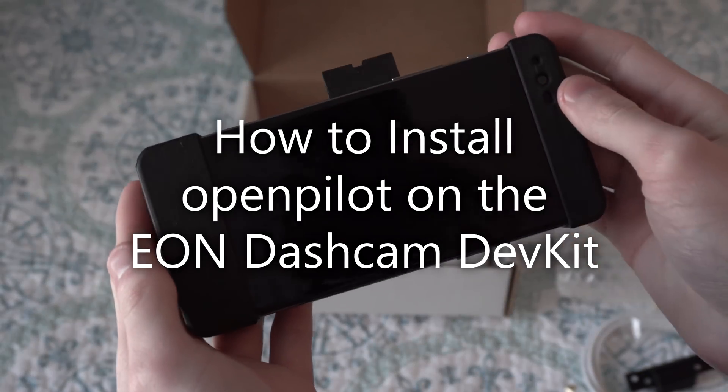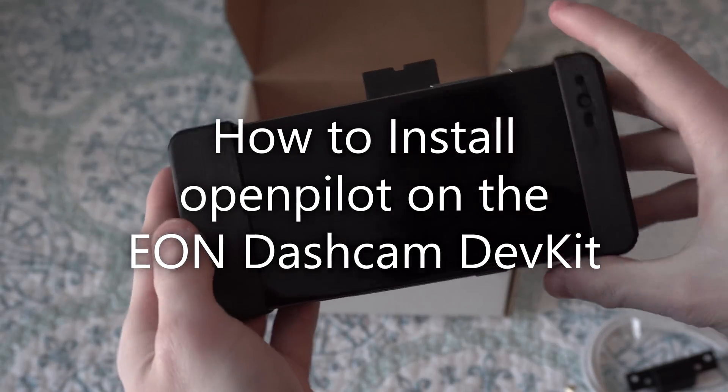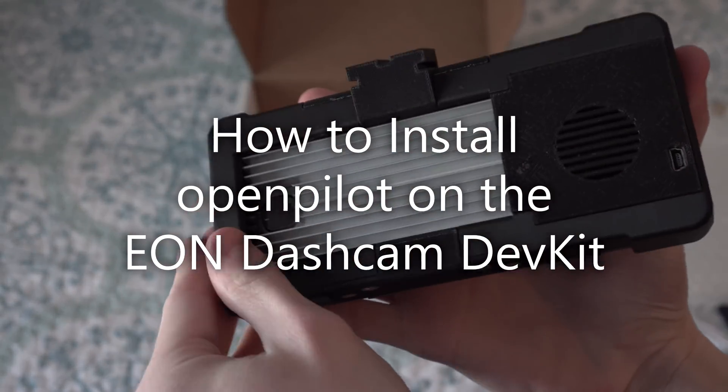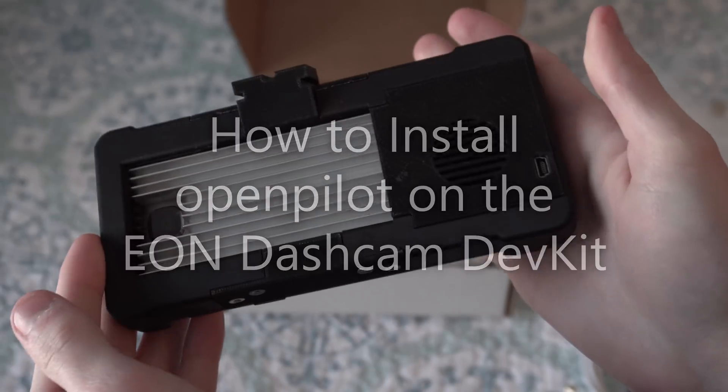How's it going everyone? Virtually Chris here. Today I'm going to be showing you how to install OpenPilot on Akama Eon.